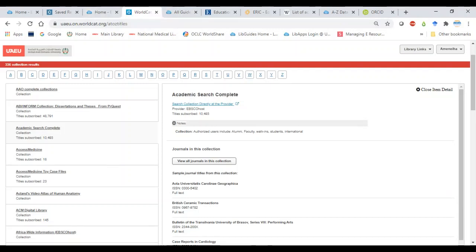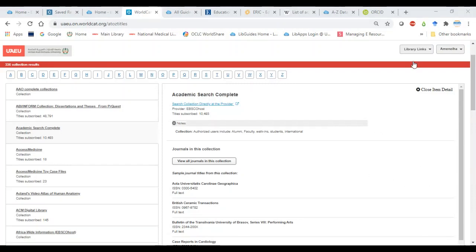We are planning to do a workshop on predatory journals — it's a big topic. I pulled out the snippets today just to give you a taste and make you aware, because I know people fall into the trap of predatory journals very easily.